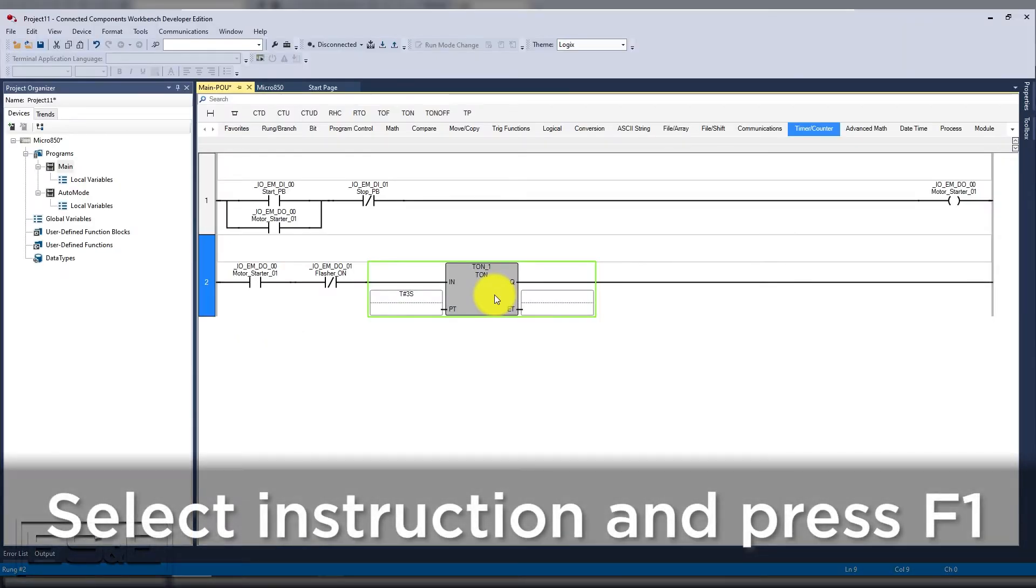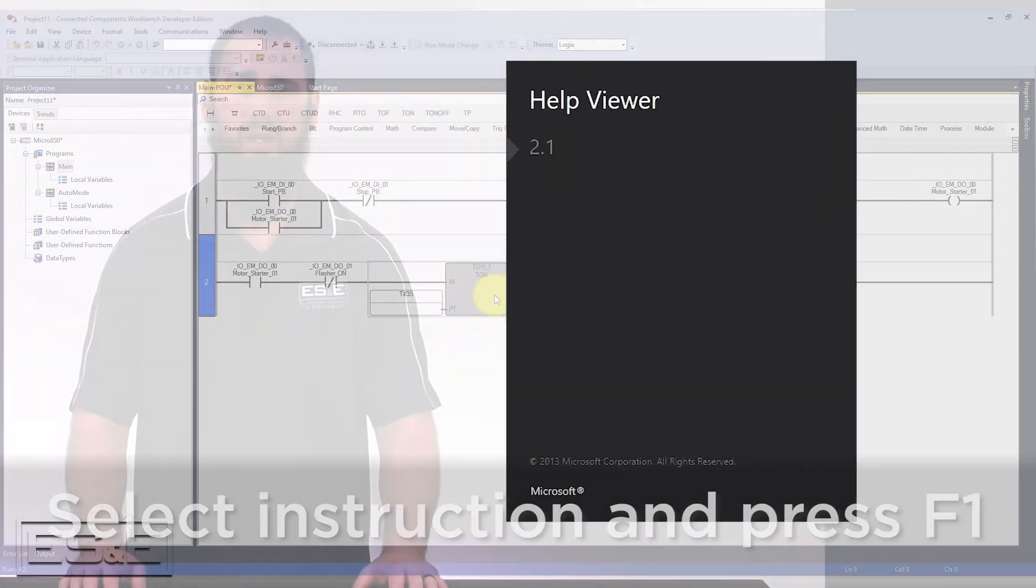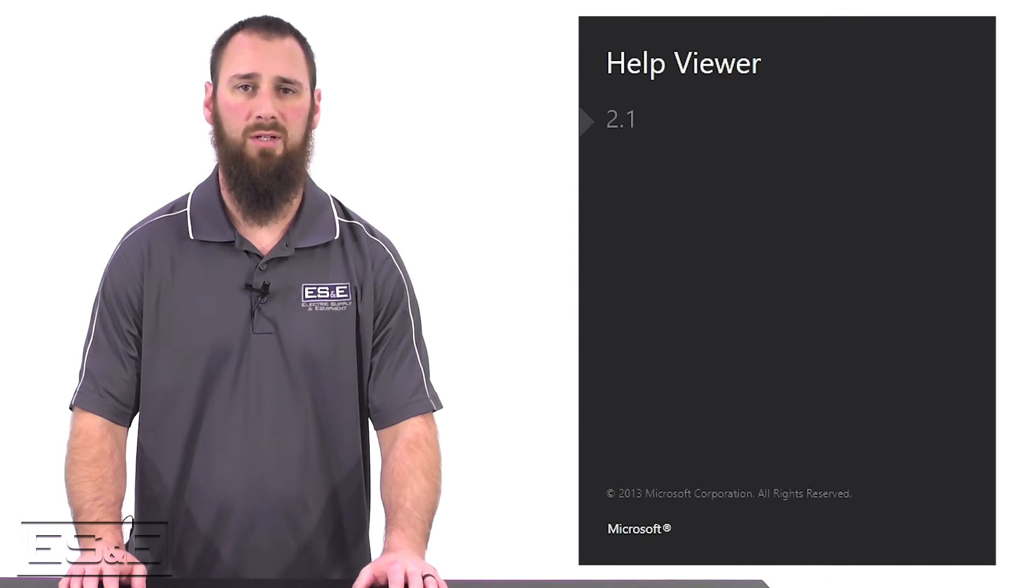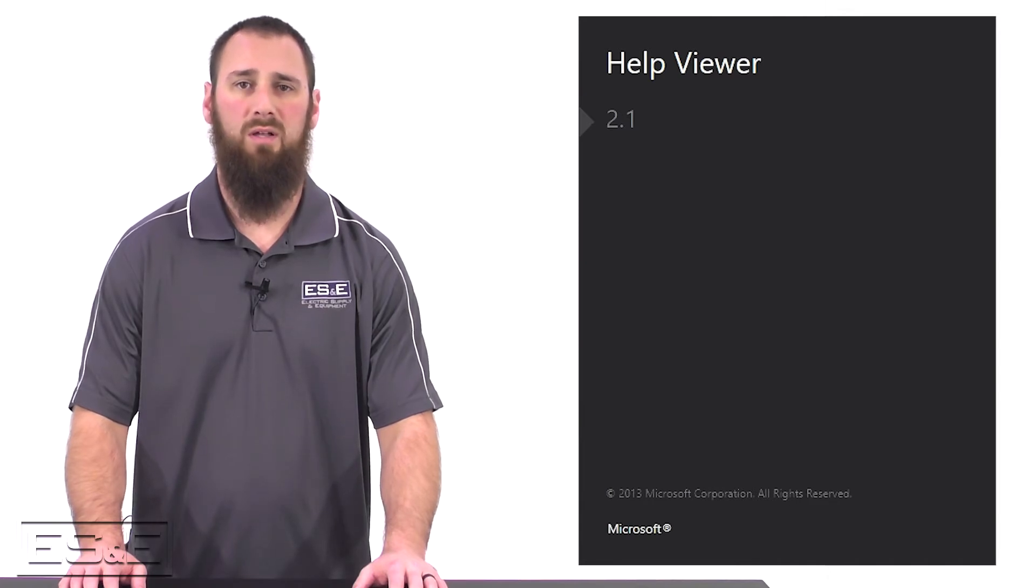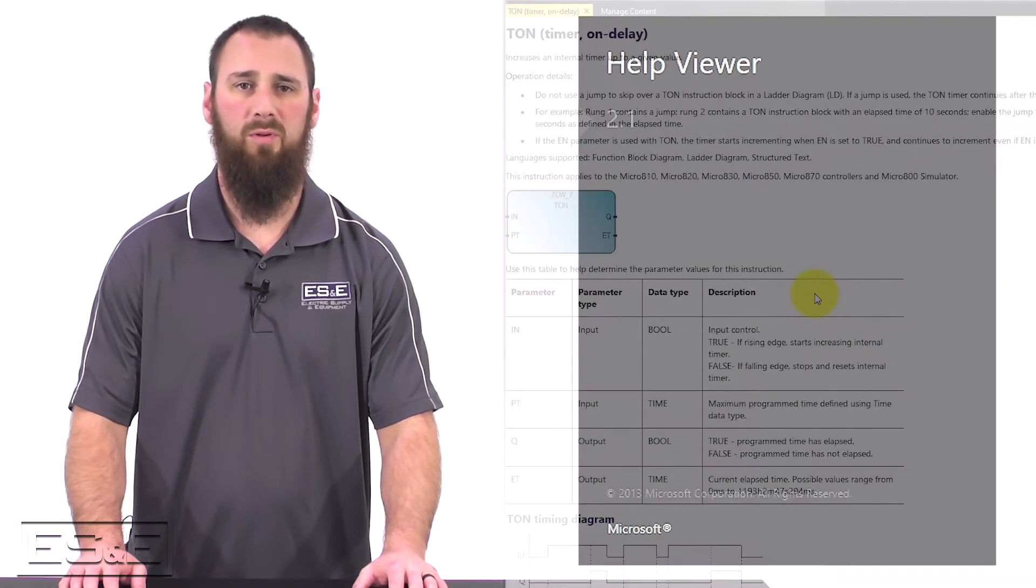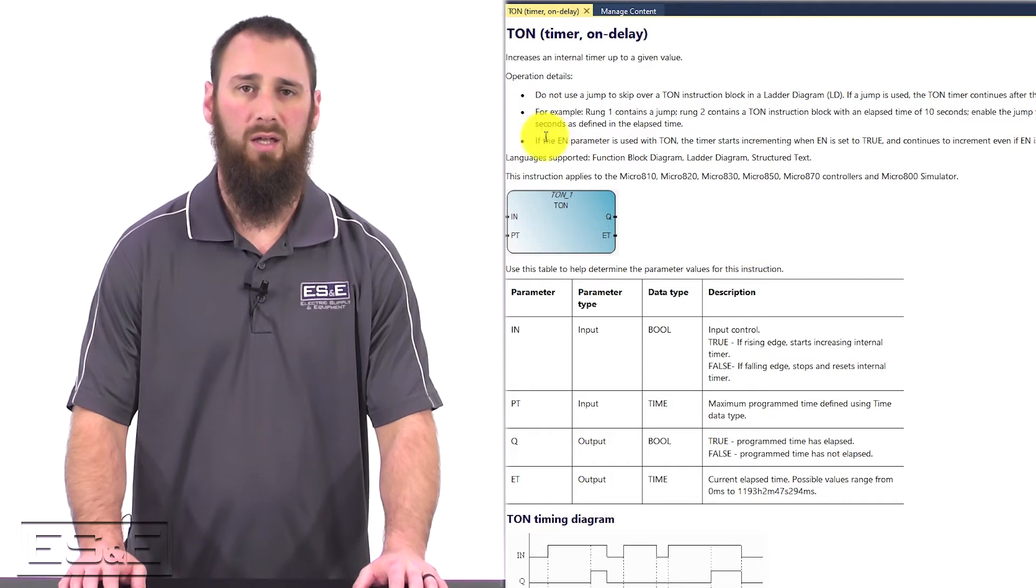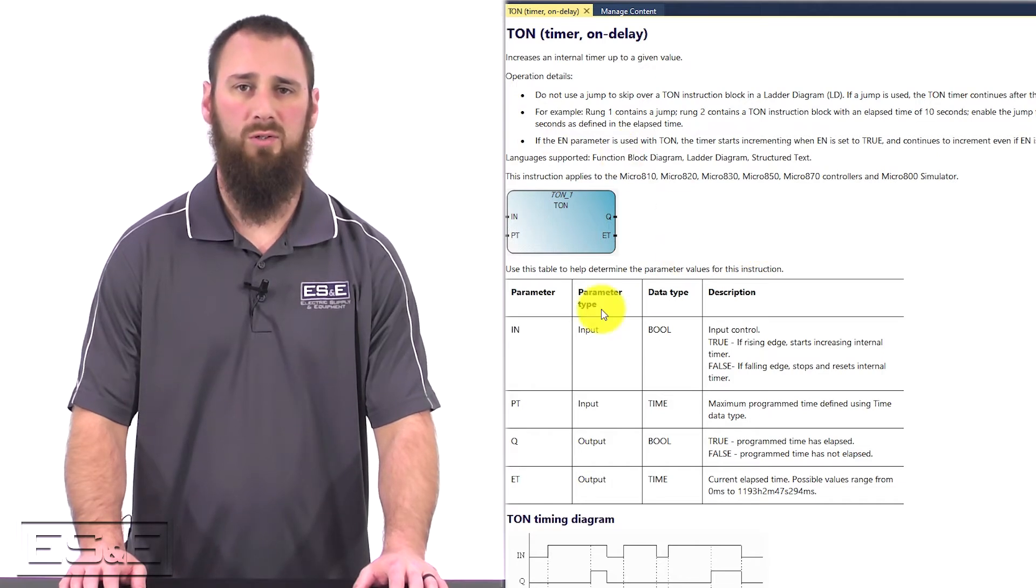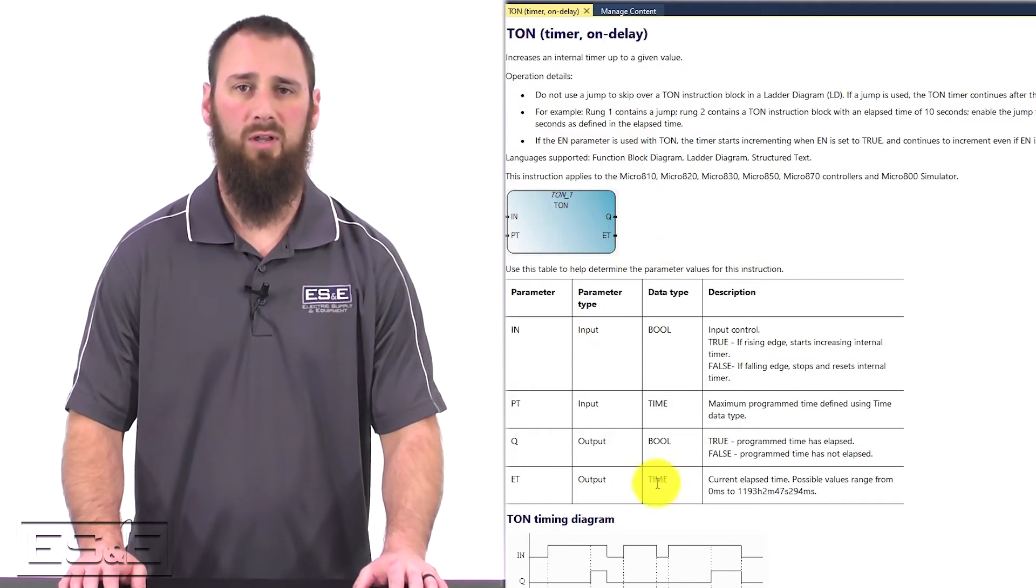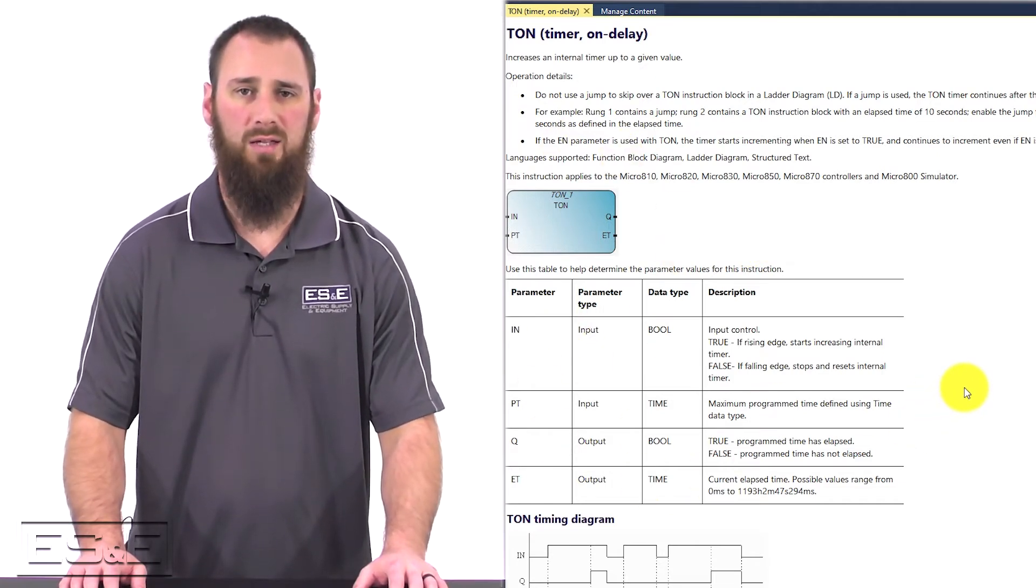If you want to see all the options, then select the instruction and hit the F1 key to bring up the help viewer. Help gives you the detailed description as well as all the parameter data for the particular instruction. It also shows what it would look like in all the editors that can use that instruction.